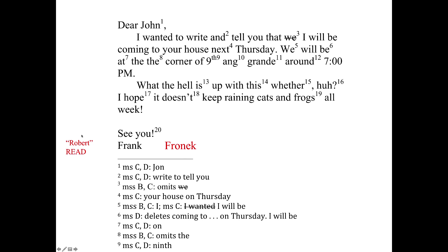Essentially the scribe is saying: I want to keep the consonants for the word in the text, but add the vowels from the corrected word. That gives you this odd-looking form that should signal you to go out to the margin and see if there's a kere — a word to be read — and sure enough, there it is.